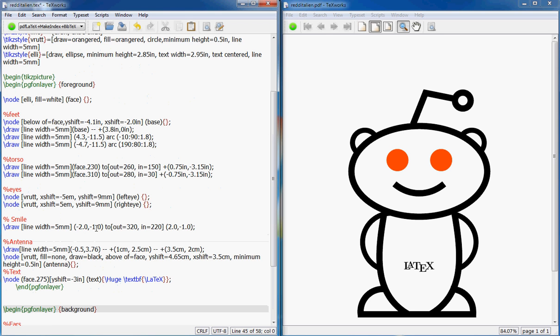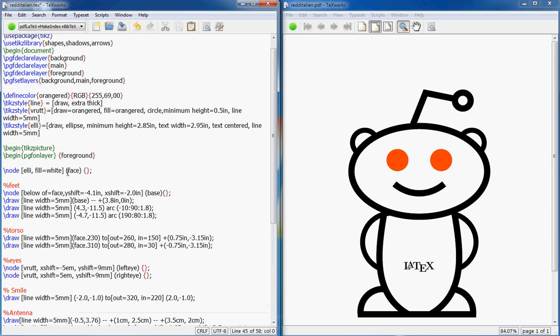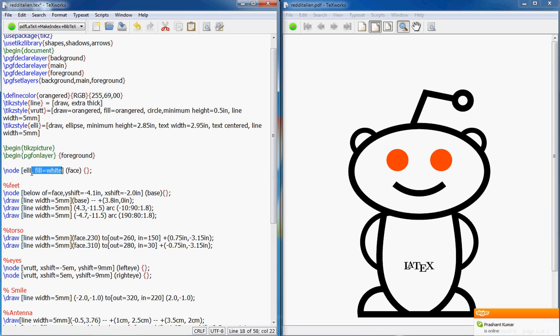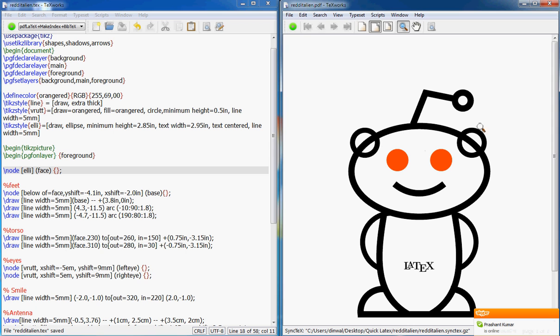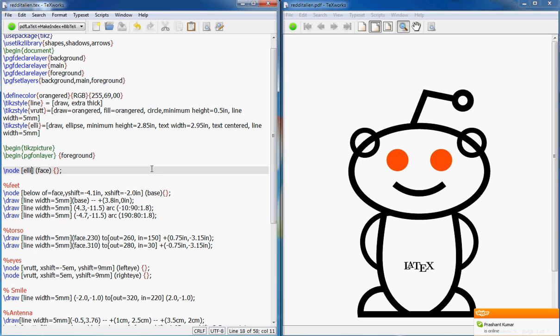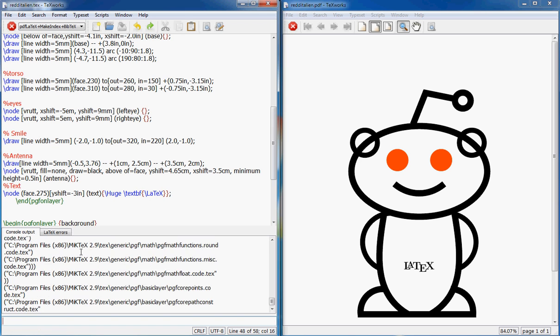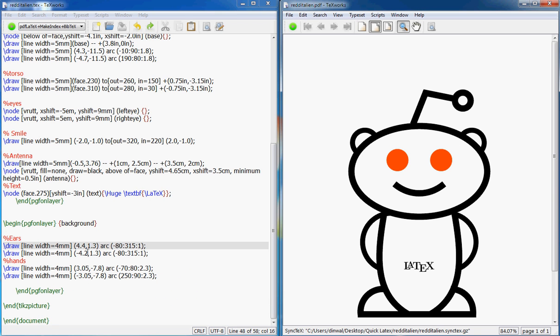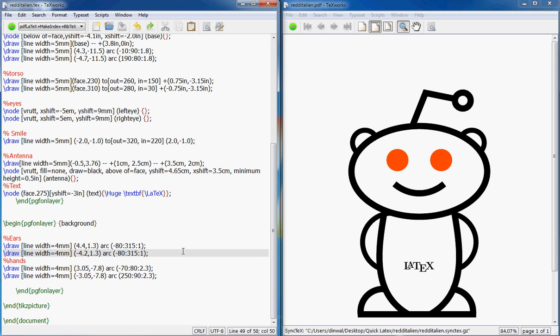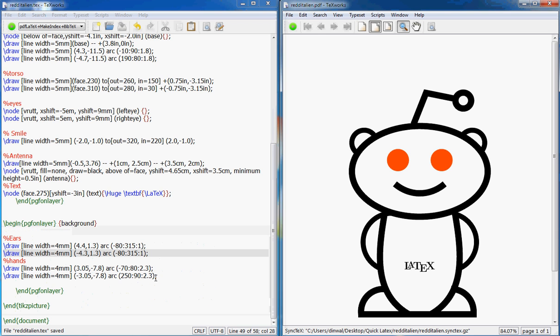If you remember, I showed you that if I don't have this fill white, so that's my ears. I have put these ears but I don't want the inside part to show. By the way, no one knows why the alien has ears or what it does with them, but it has them, so it has them. So we draw the ears the same way, the arc, and we arrange the x and y location.